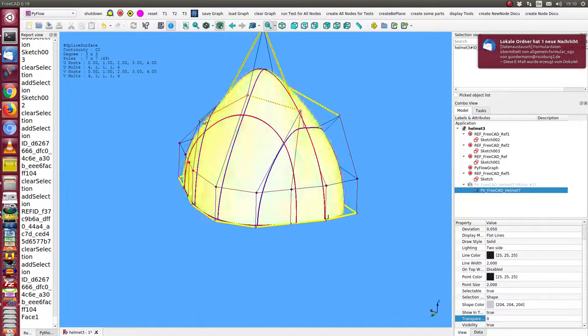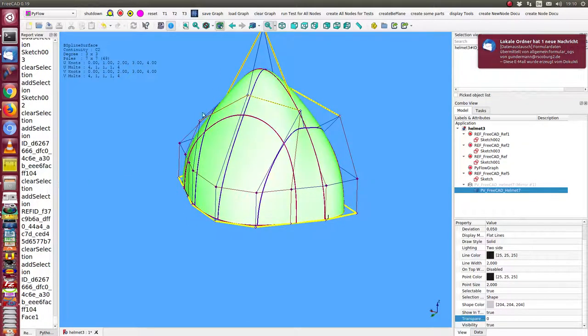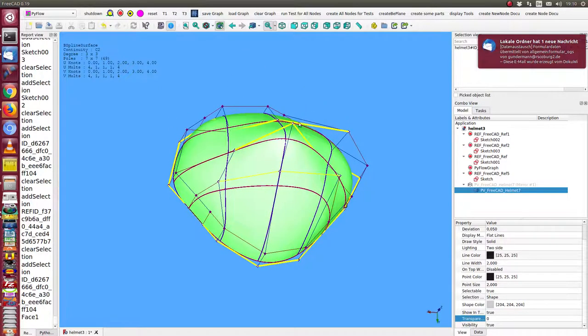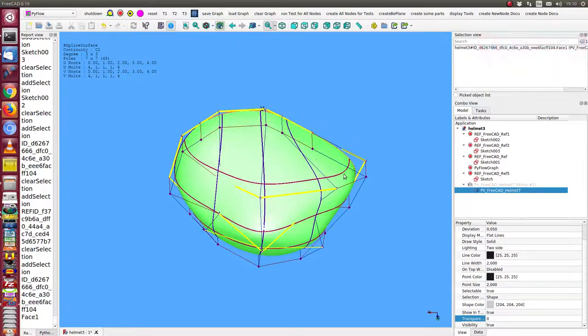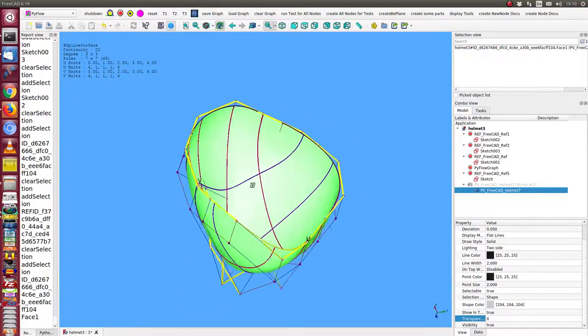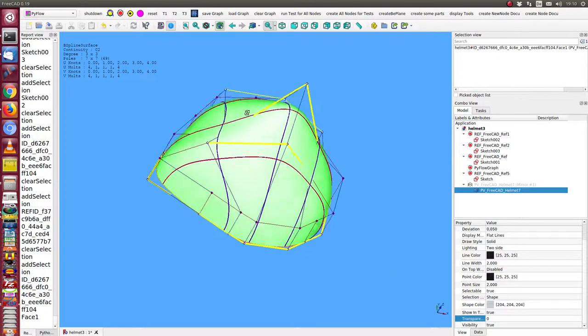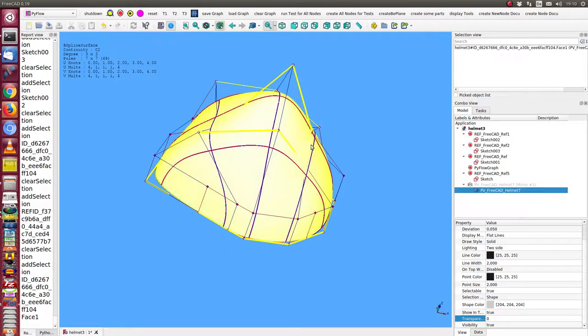When I click on the face, you can see here these points of the sketches are exactly the poles of the surface, and the other poles are the points of the border sketch.